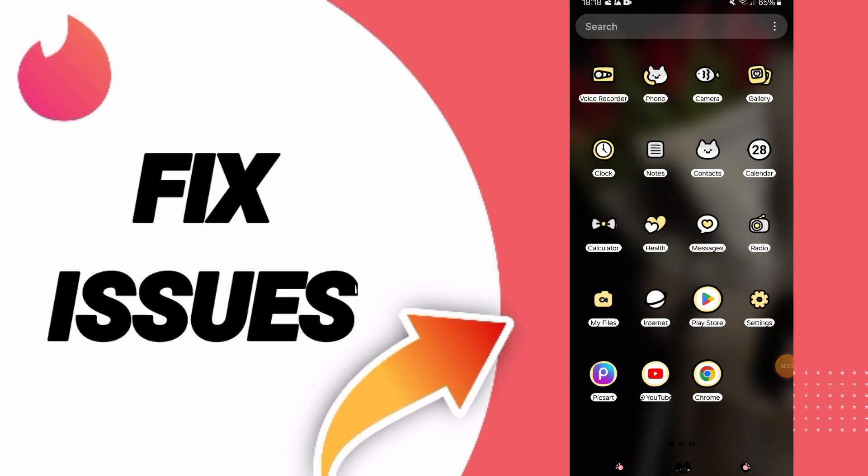Today we will talk about how to fix or how to solve the problem of issues on Tinder app. To know how to fix or solve the problem of issues on Tinder app, you should just click settings.